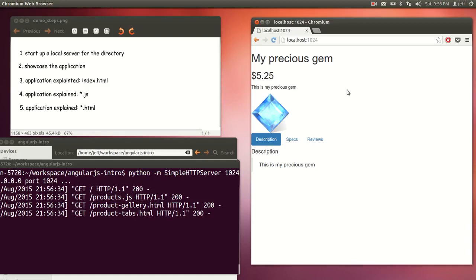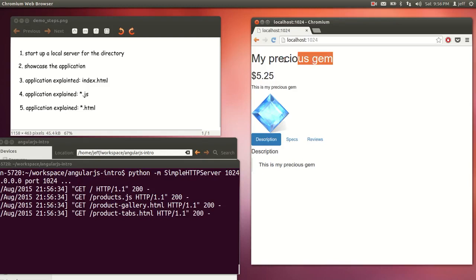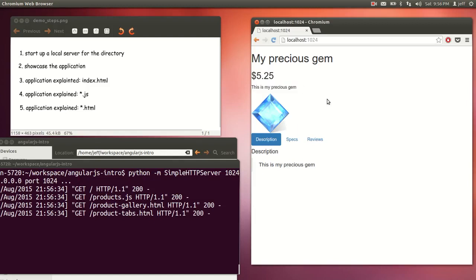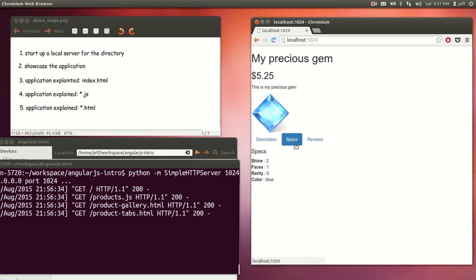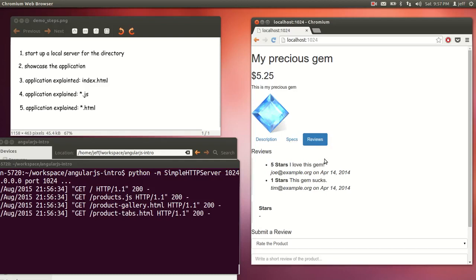The application is for a gem store where we sell different types of gems. I only have one here, but later on we'll see we have more. It has the name of the gem, a description, and an image. And it has tabs. Tab one is description. Tab two is specs — it has shine, faces, variety, and color. And the third one is reviews.